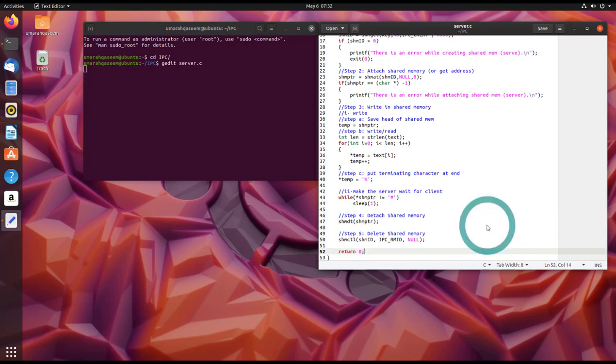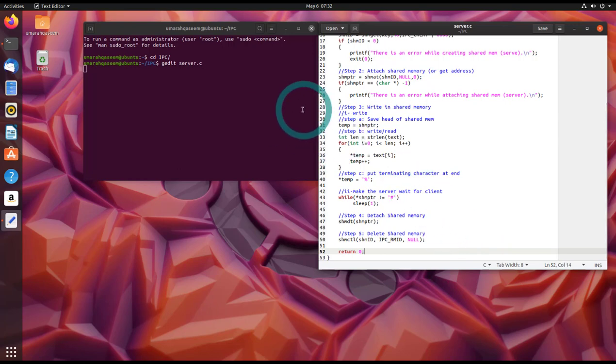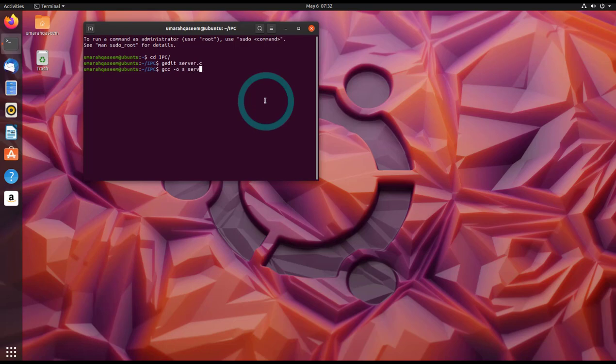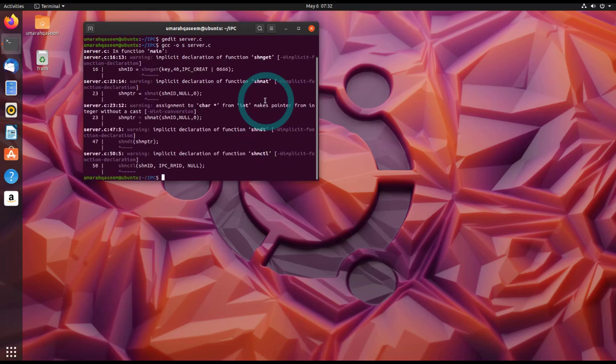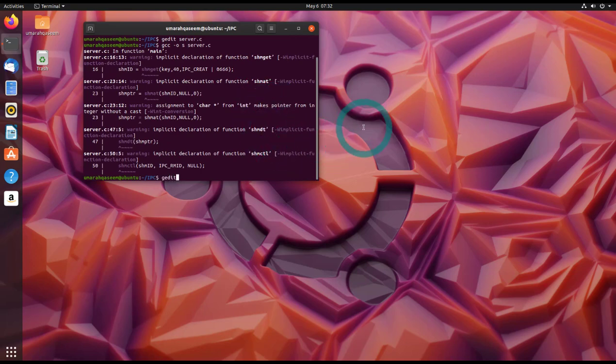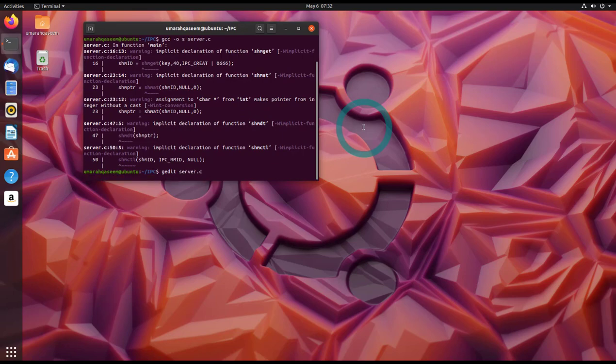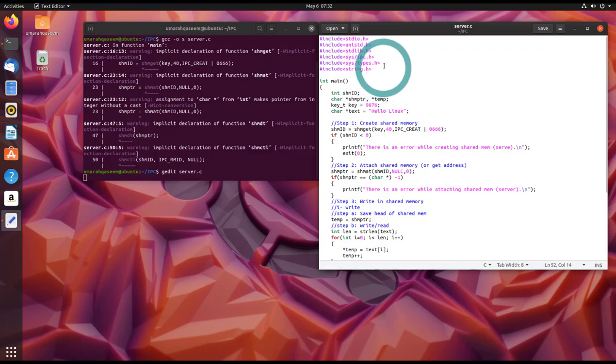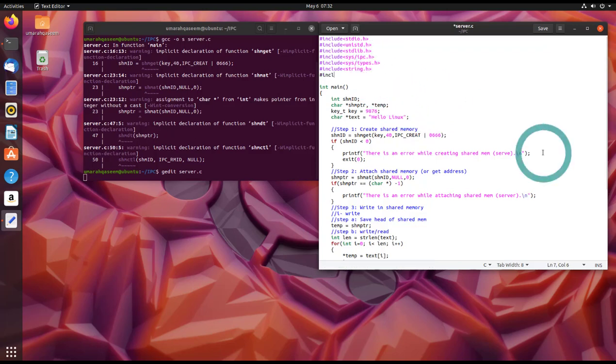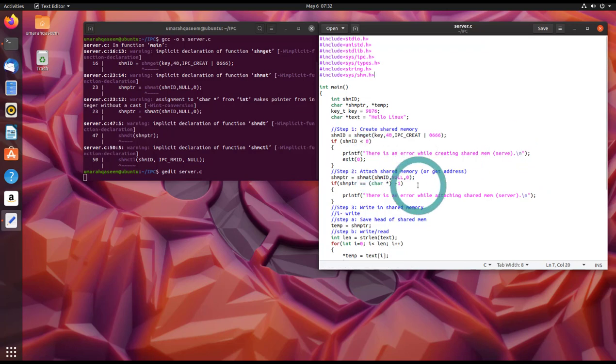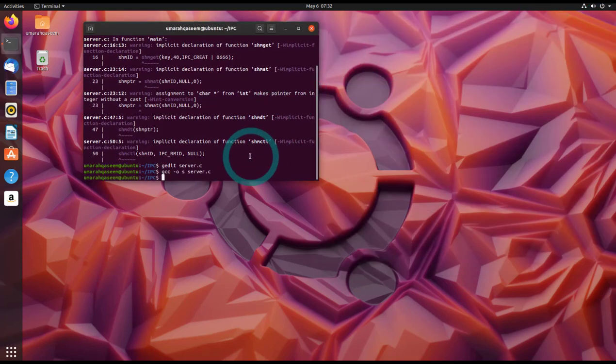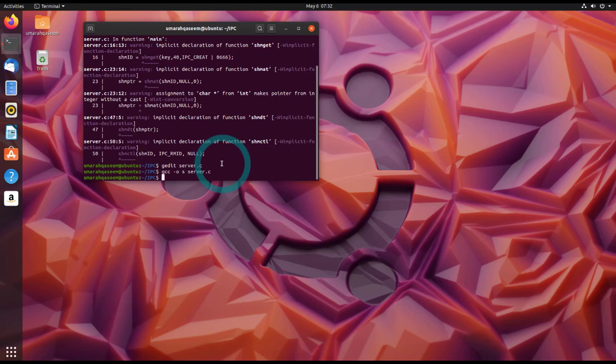Let's compile this program and see if there's any error. Okay, I've forgotten to add another library. Let's compile again. So it has compiled successfully, now let's write the code for the client program.